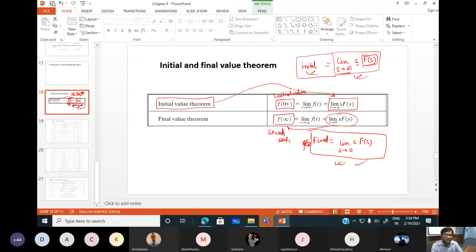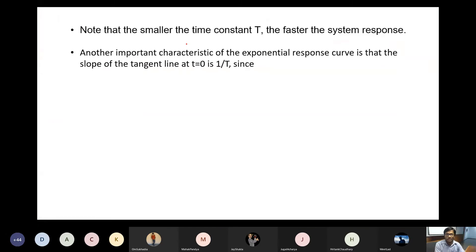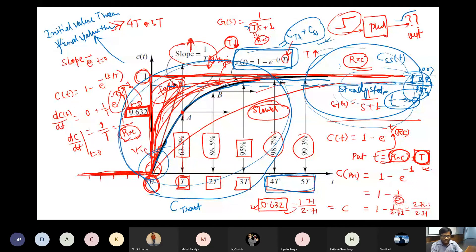So, smaller the time constant, faster the response — we've seen that. The slope at the origin is 1/T, so smaller T gives a higher, steeper slope and faster response. In most cases we need faster responses. Now, since we have talked about step response, there are other responses: impulse response and ramp response.